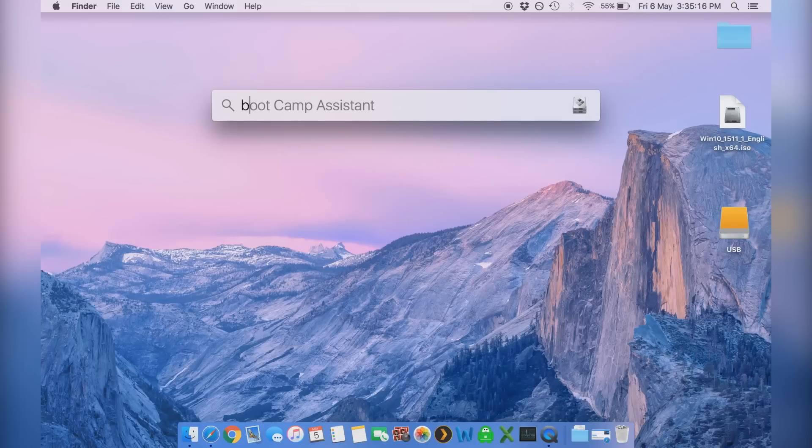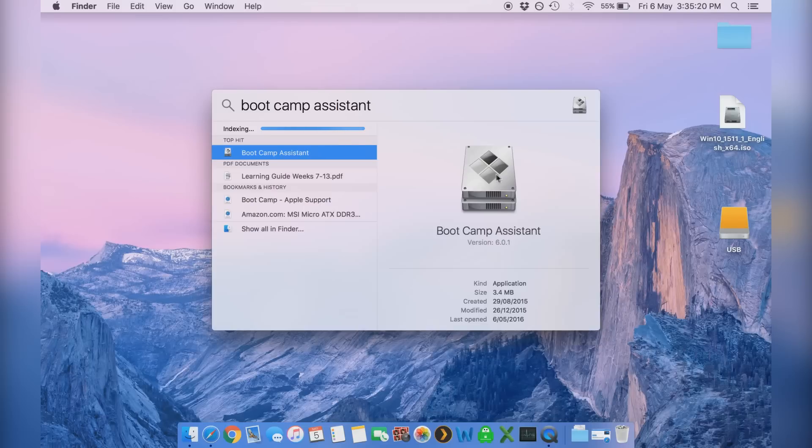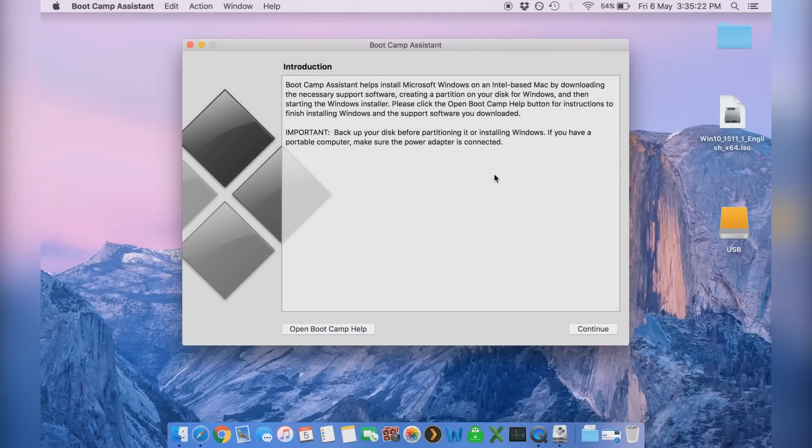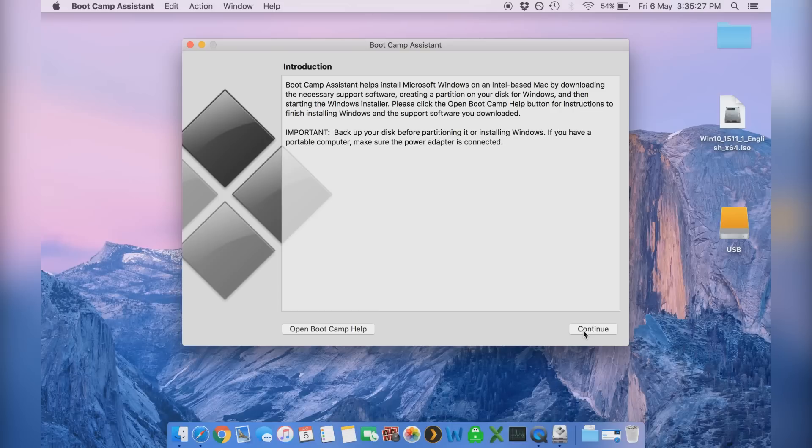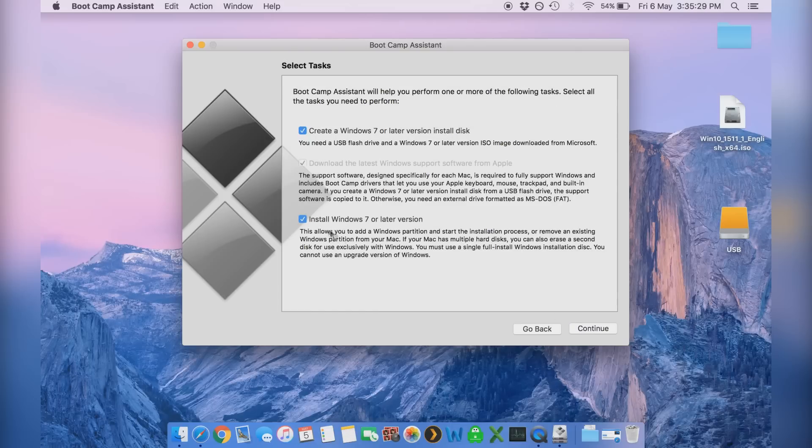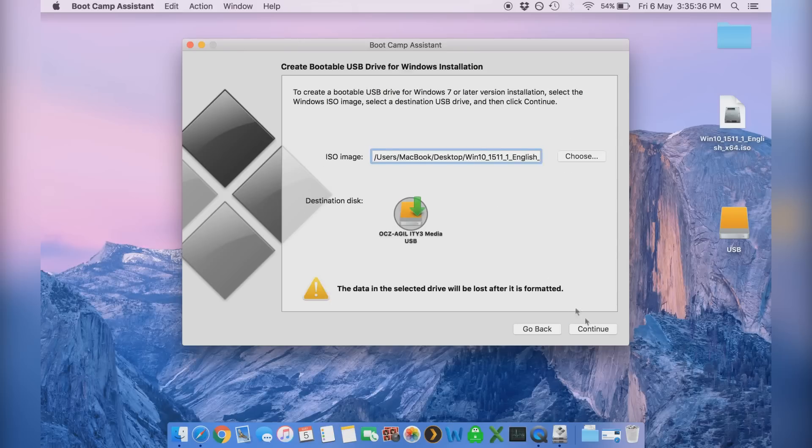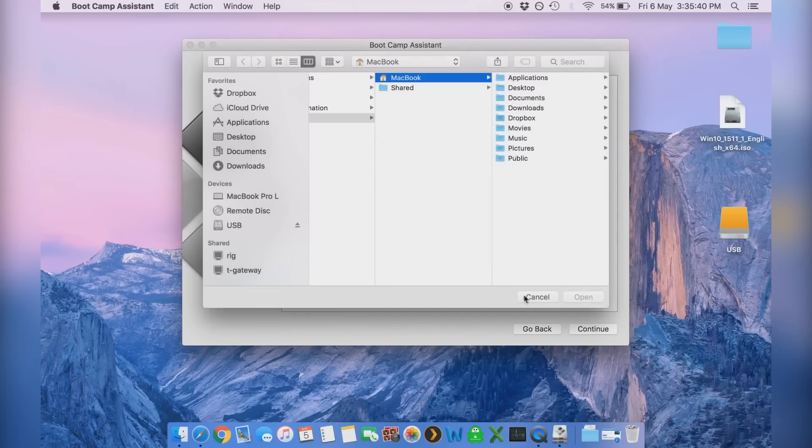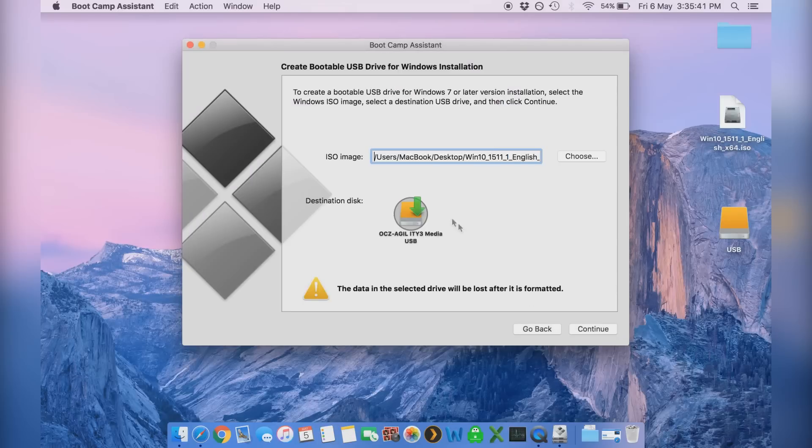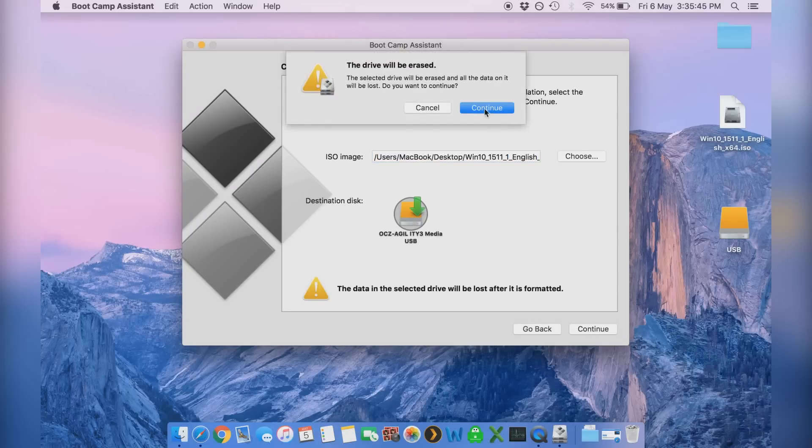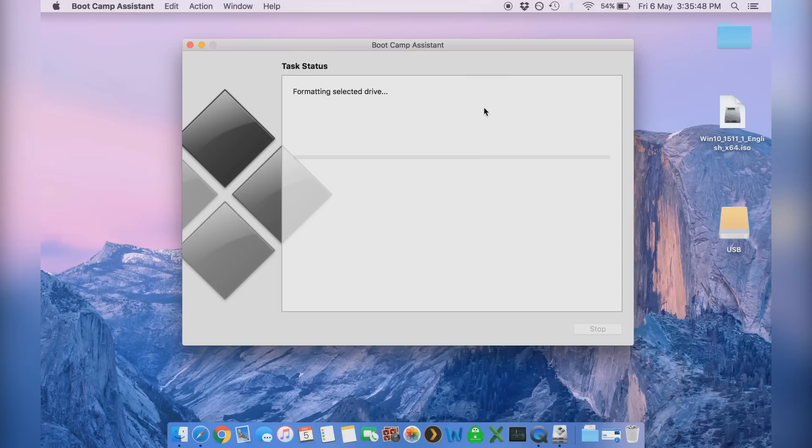Now you want to actually go into what's called boot camp assistant. Now this is a program that's going to let you install Windows onto the Mac itself. So we'll go continue. Now I do recommend backing up your disk before you do this. Now you want to tick create a Windows 7 or later install disk, continue, and then you want to click on the choose button and just make sure that you've selected that ISO file you downloaded before. You can see it's automatically found mine. Then click continue. Remember this is obviously going to erase that USB you plugged into the computer.